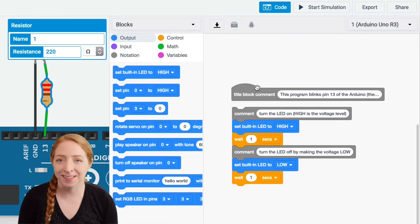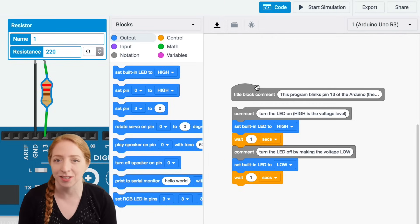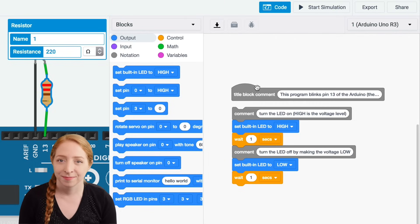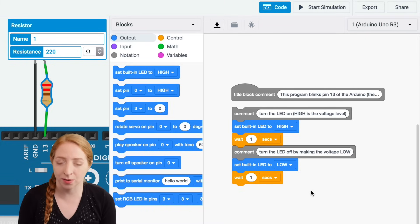Try customizing this code by changing the wait times and clicking start simulation. You can even add more output and wait blocks to create longer flashing patterns.